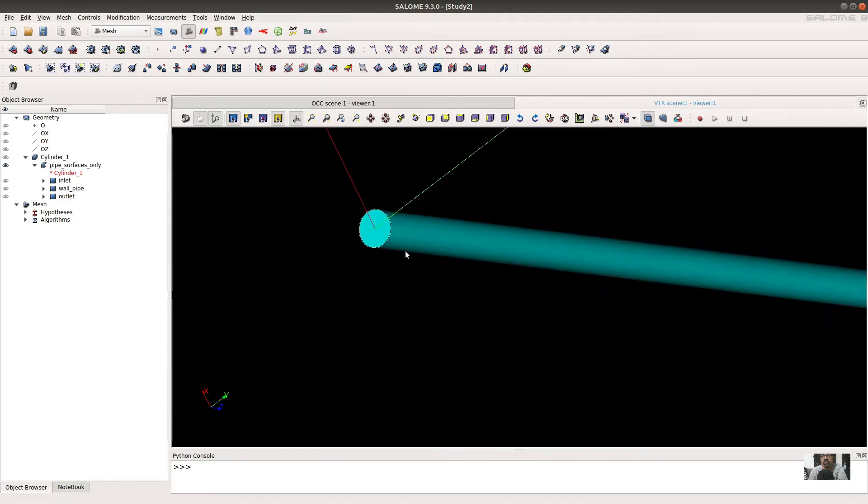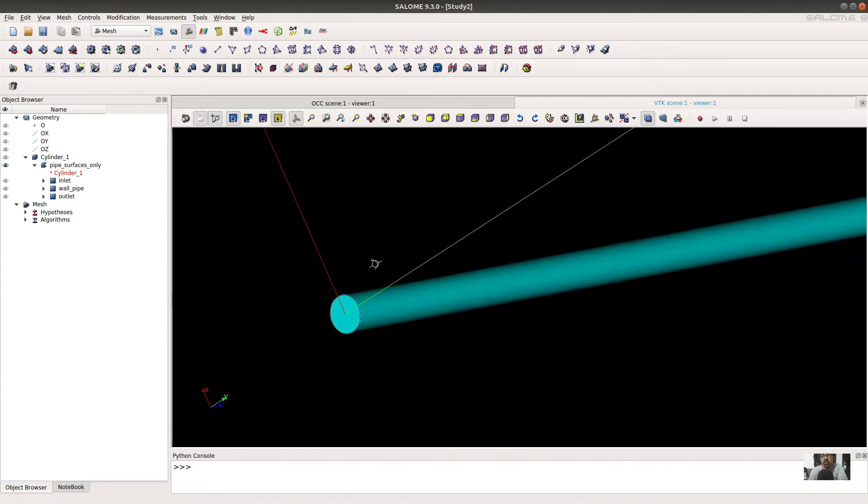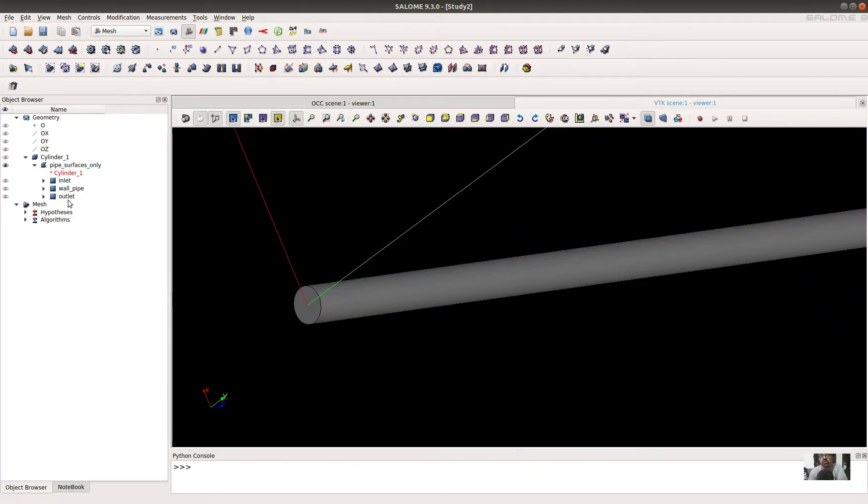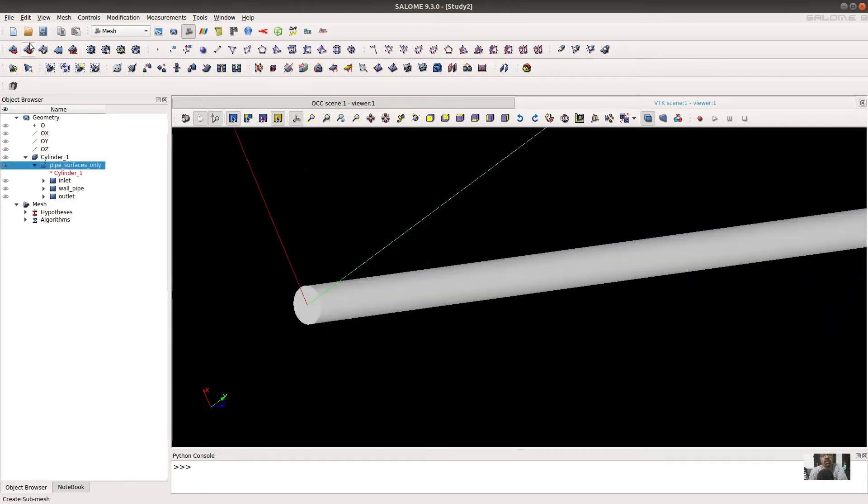This is the surface we want to create the mesh of, so now select this and go to create the mesh.